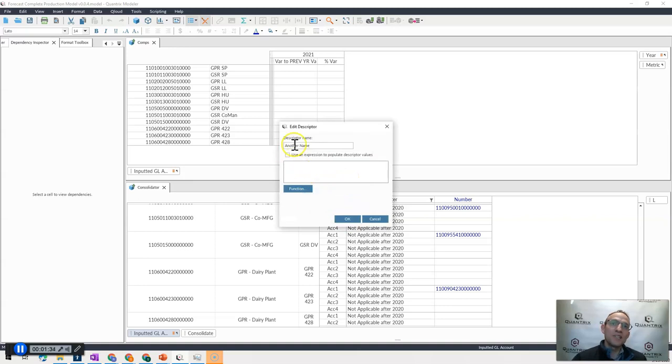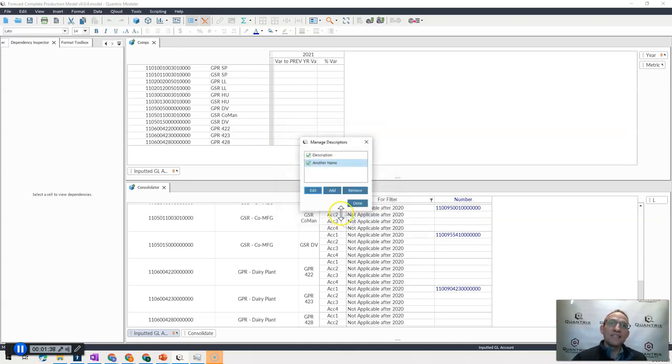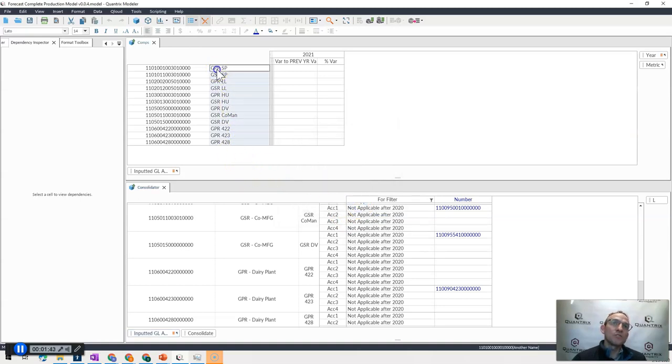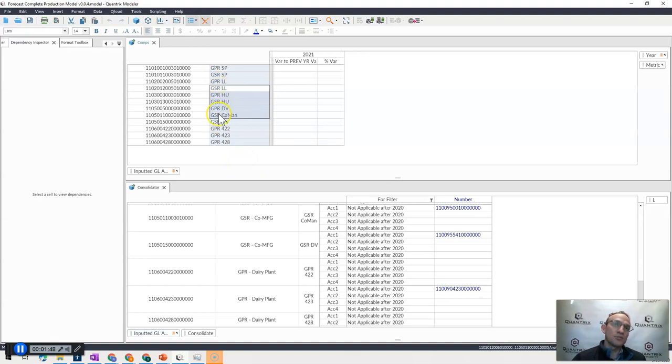You can see I just put the descriptor name as another name, and then what that does is it went ahead and actually added a descriptor. Then what I'm able to do is I'm actually able to go in and just manually type in what the descriptors should be for those account numbers.